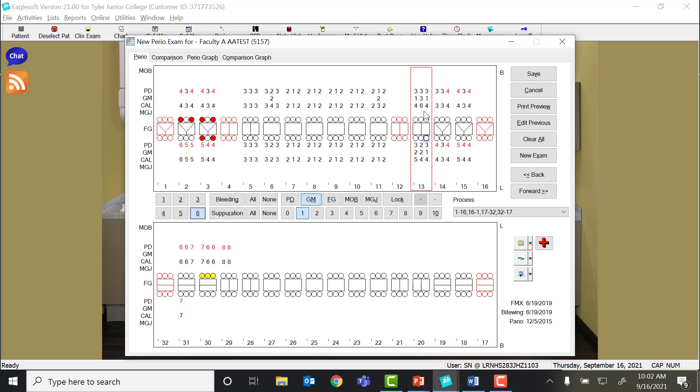So in the case of this number 13, my probe depth is 3. What that means is that the gingival margin down to the epithelial attachment is 3 millimeters. But then on the facial, the patient also has 3 millimeters of recession. So I know by looking at this that the gingival margin is 3 millimeters below the CEJ. And since the attachment level should be CEJ to epithelial attachment, then my attachment loss is actually 6.